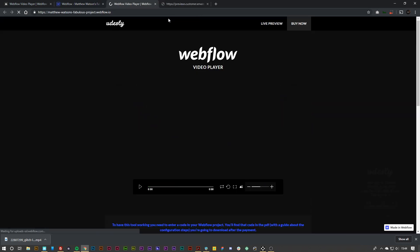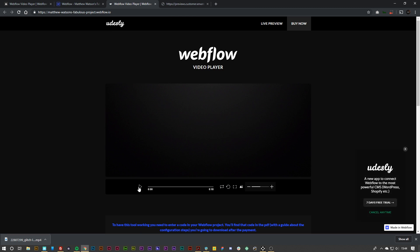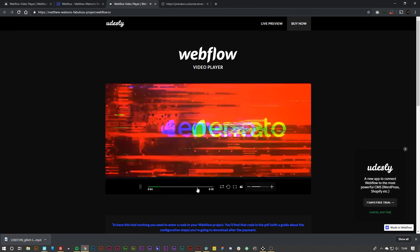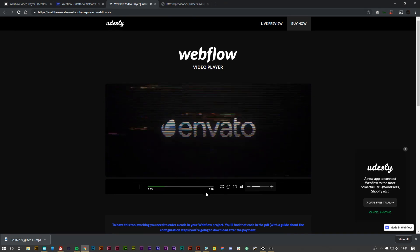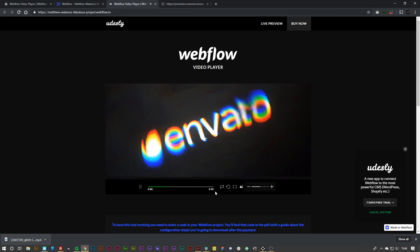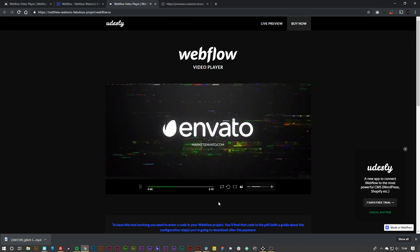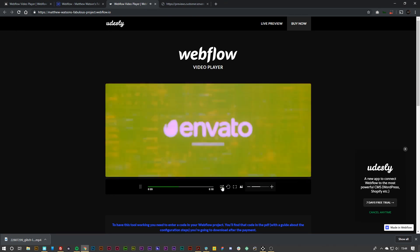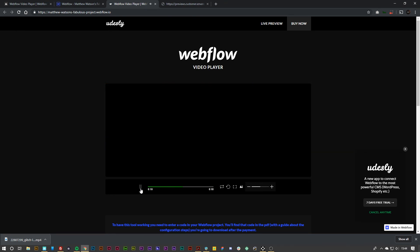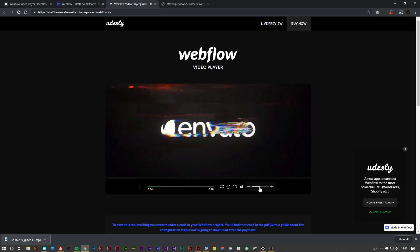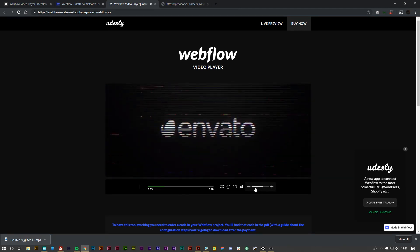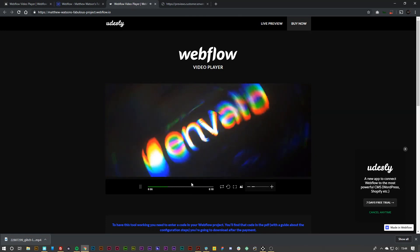Then you can visit that page and as you can see we are greeted with our video playing with our video controls as well. If we hit the loop button, you can see the green loop appears, and we can play, pause, and seek through it just like any normal video player.